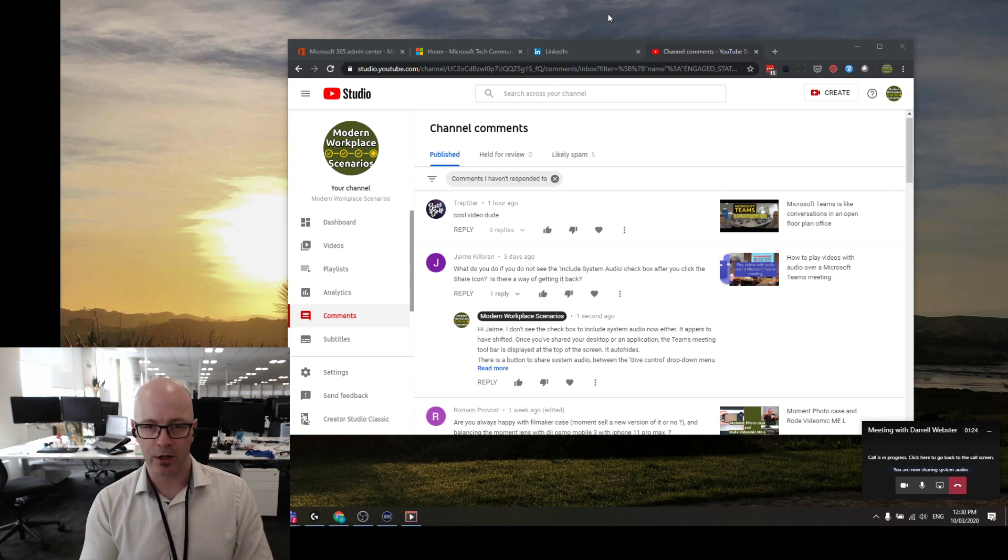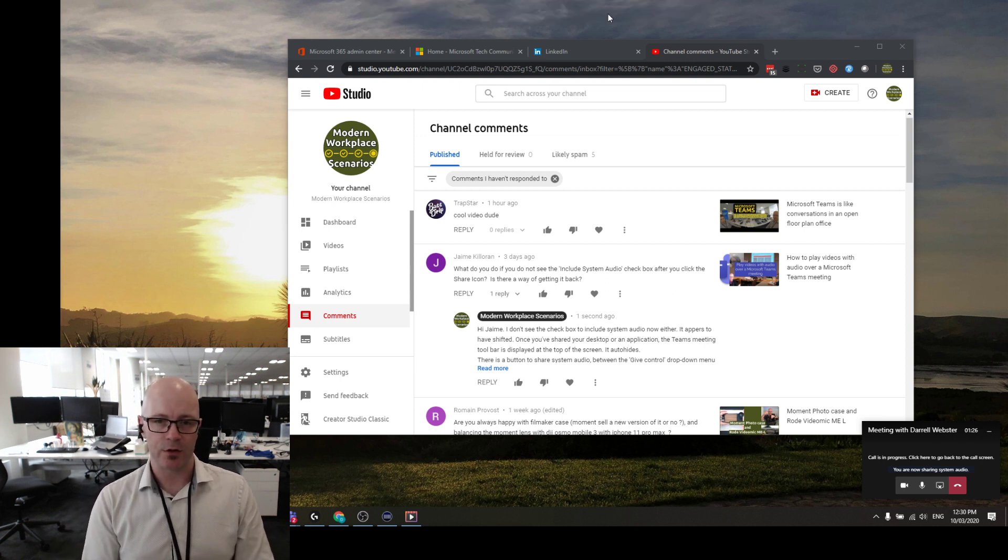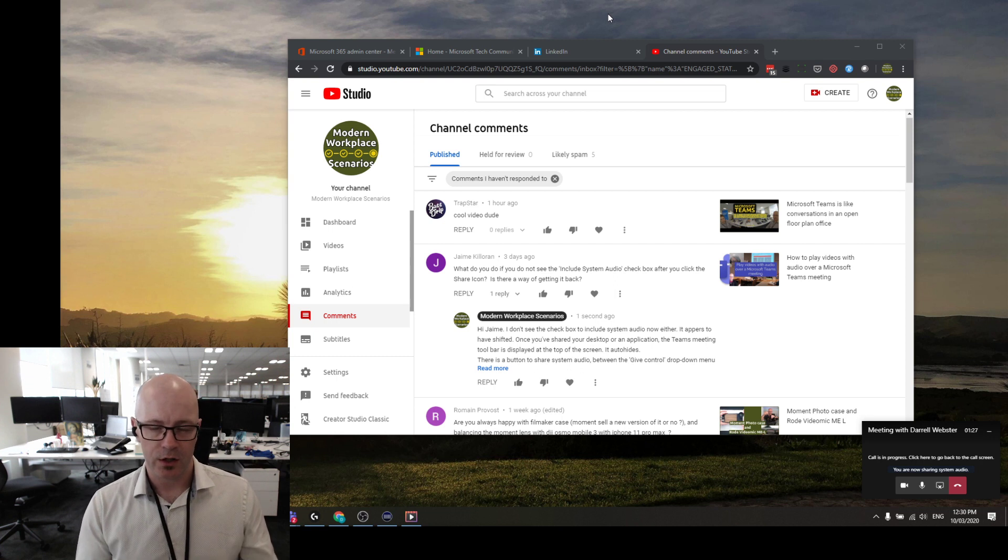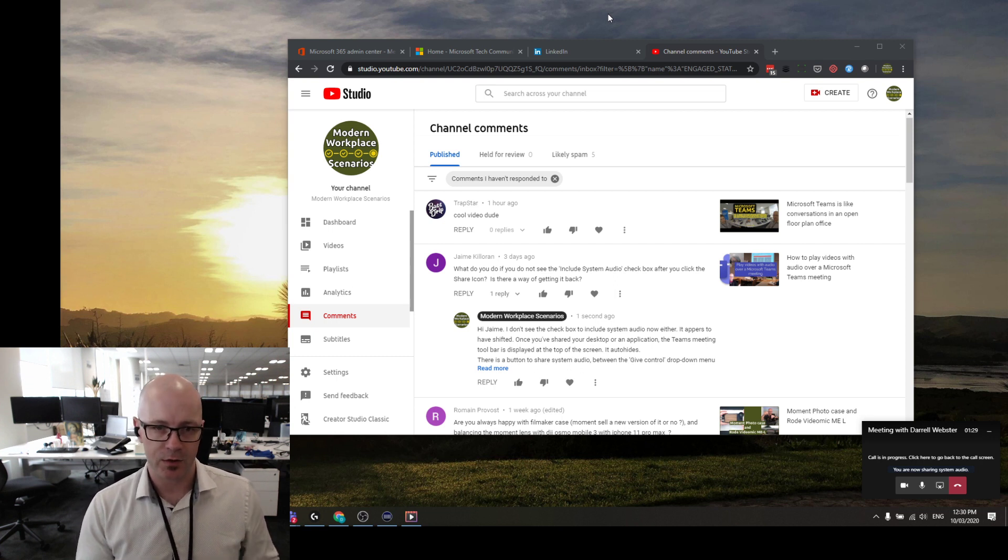Now I know that I can't really demonstrate that to you because you're hearing this recording, but take my word for it. That will play system audio as part of the Teams meeting.